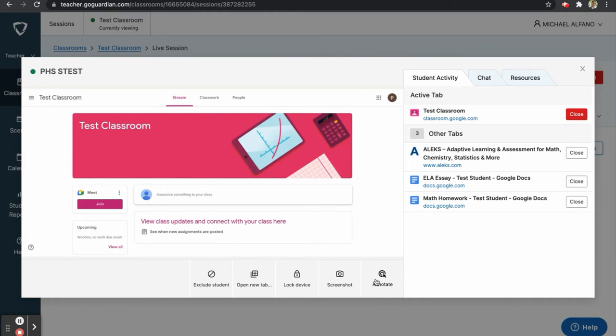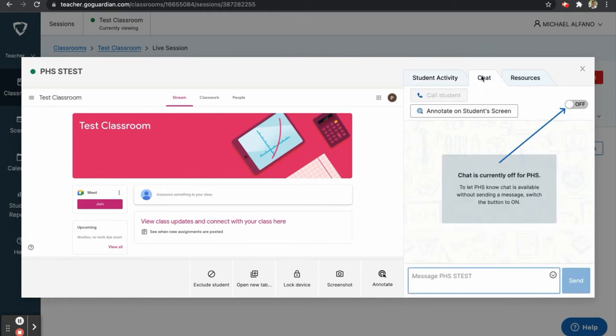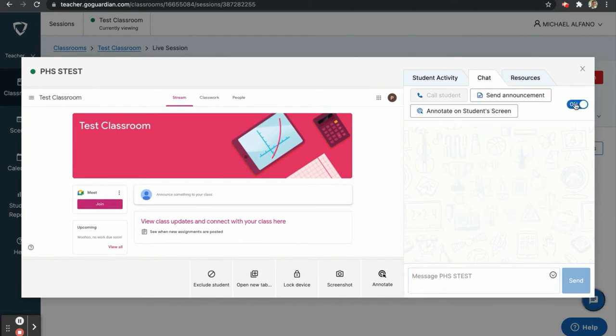You also have the option to chat individually with a student using GoGuardian. To do this, click on the Chat tab and then be sure to turn the chat feature on. You can then chat privately with a student.